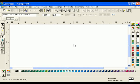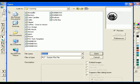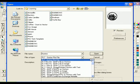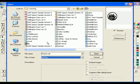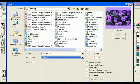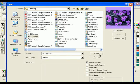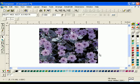To begin, click File Open and select the file 4oclocks.bmp from the learning folder. Check the Embedded Images checkbox and uncheck the Keep Layers checkbox, then click Open.